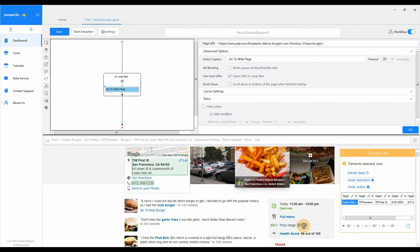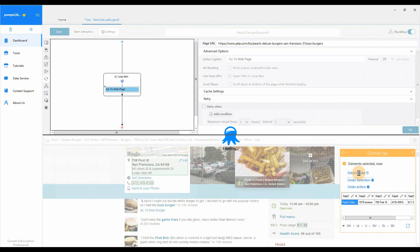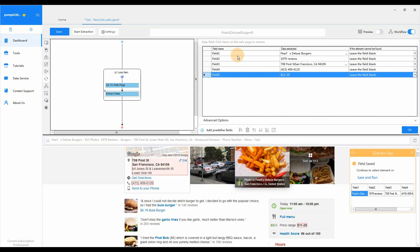Select Extract data from Action Tips. Then modify the data field name if you need.